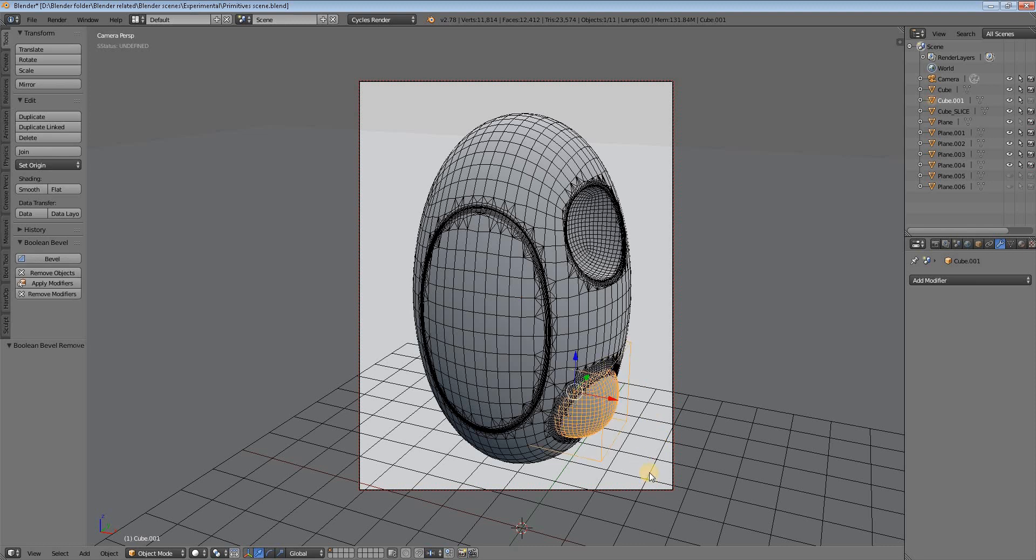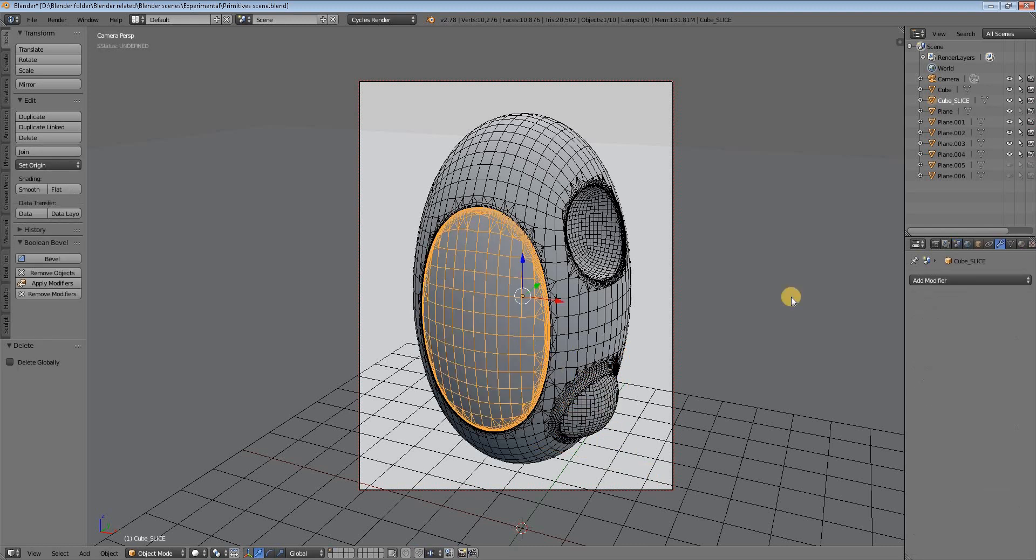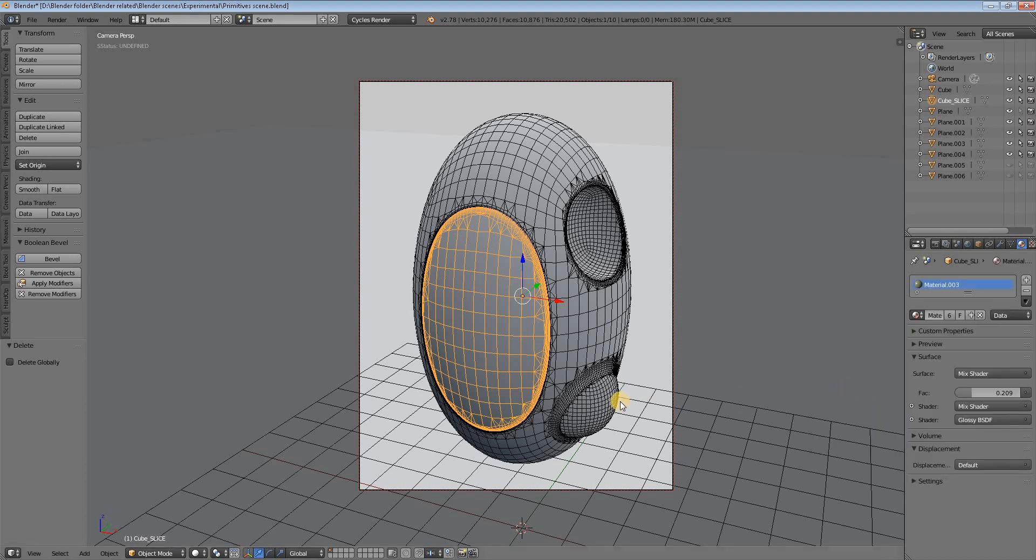Then we get rid of this cutting object. We put a greenish material for seeing the difference, and let's render it.